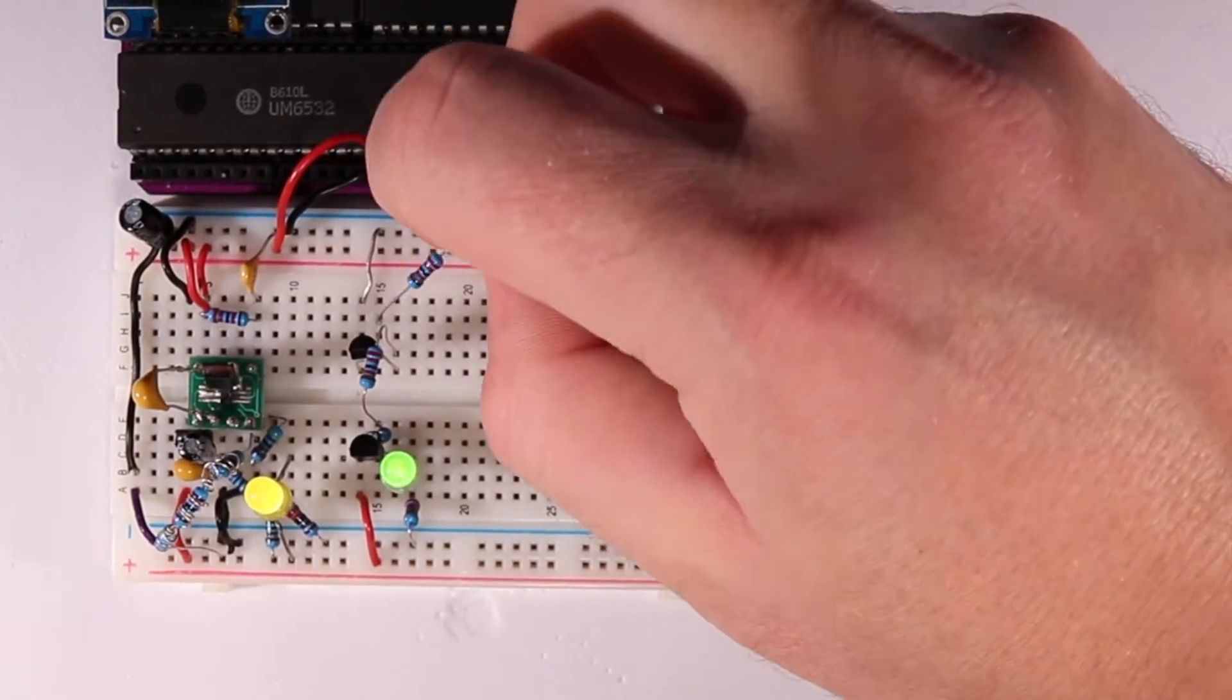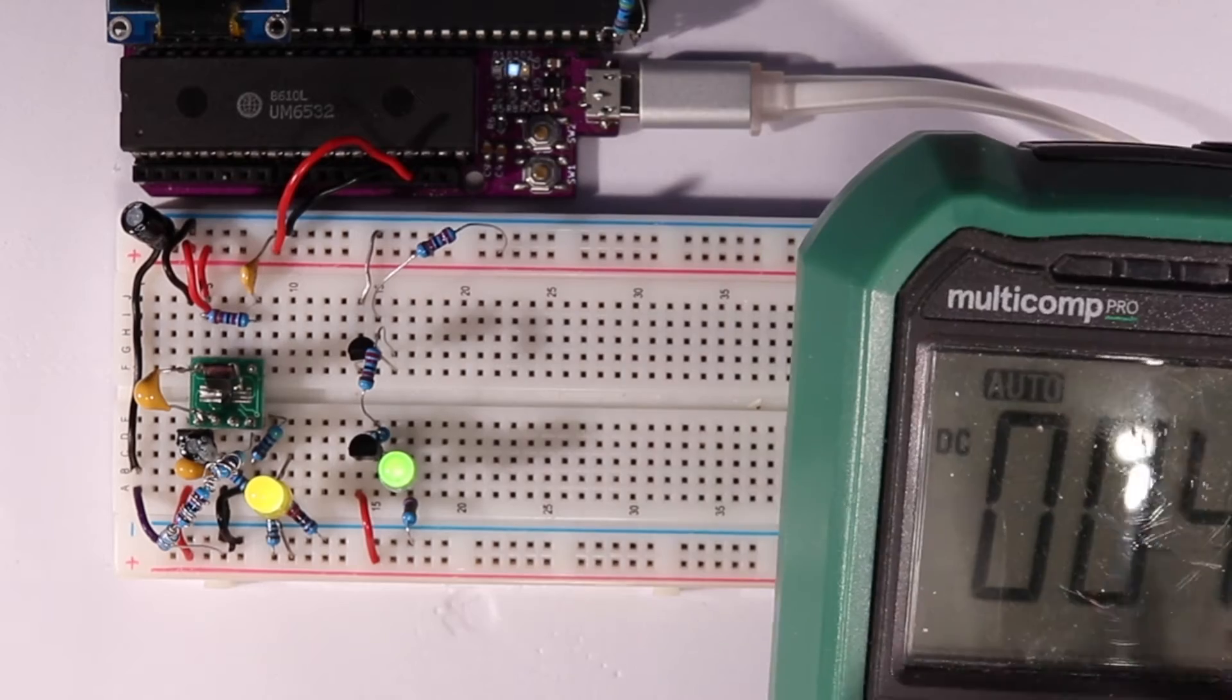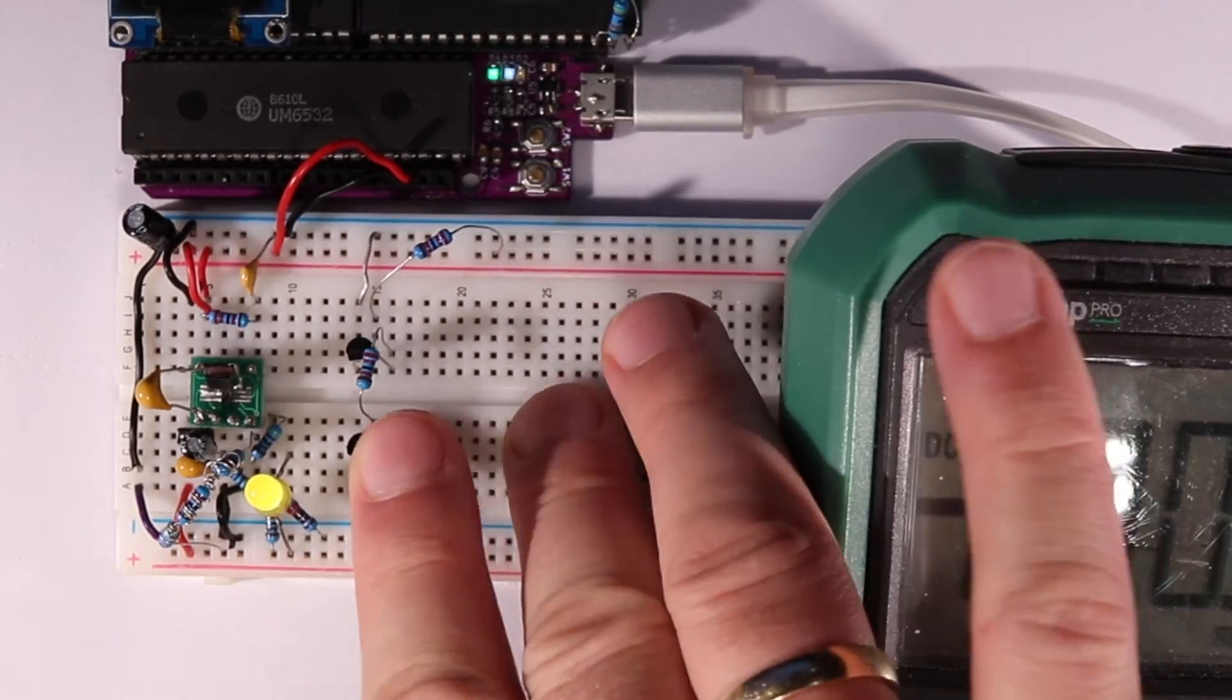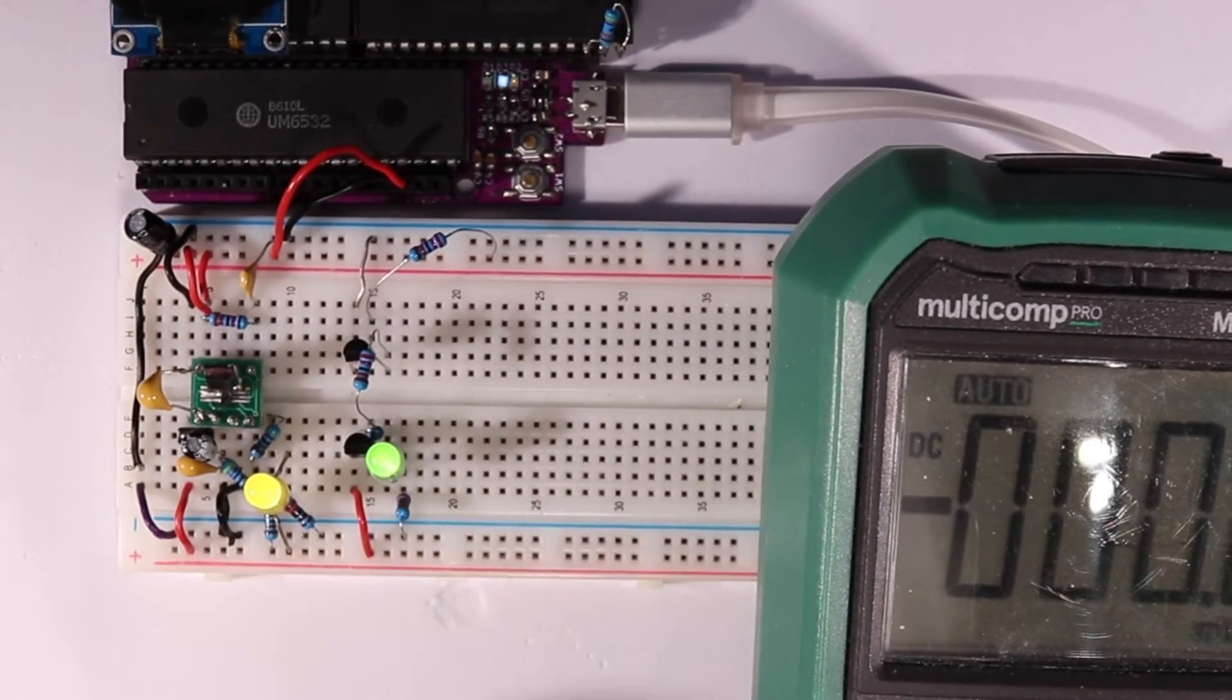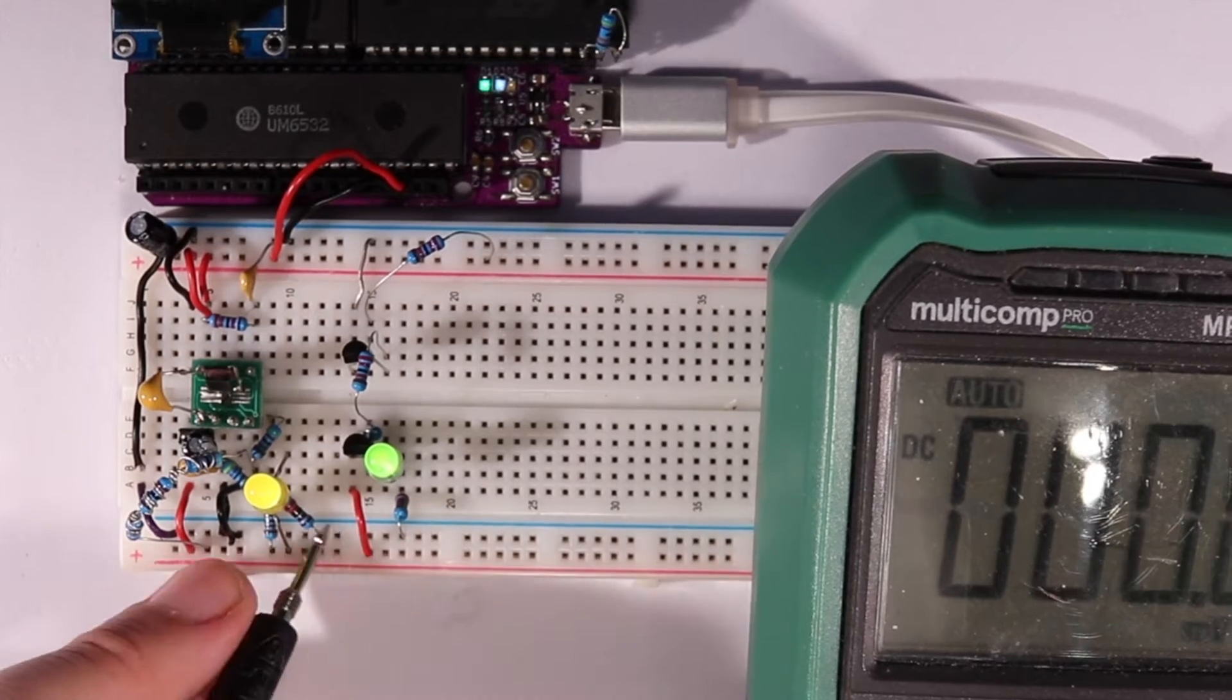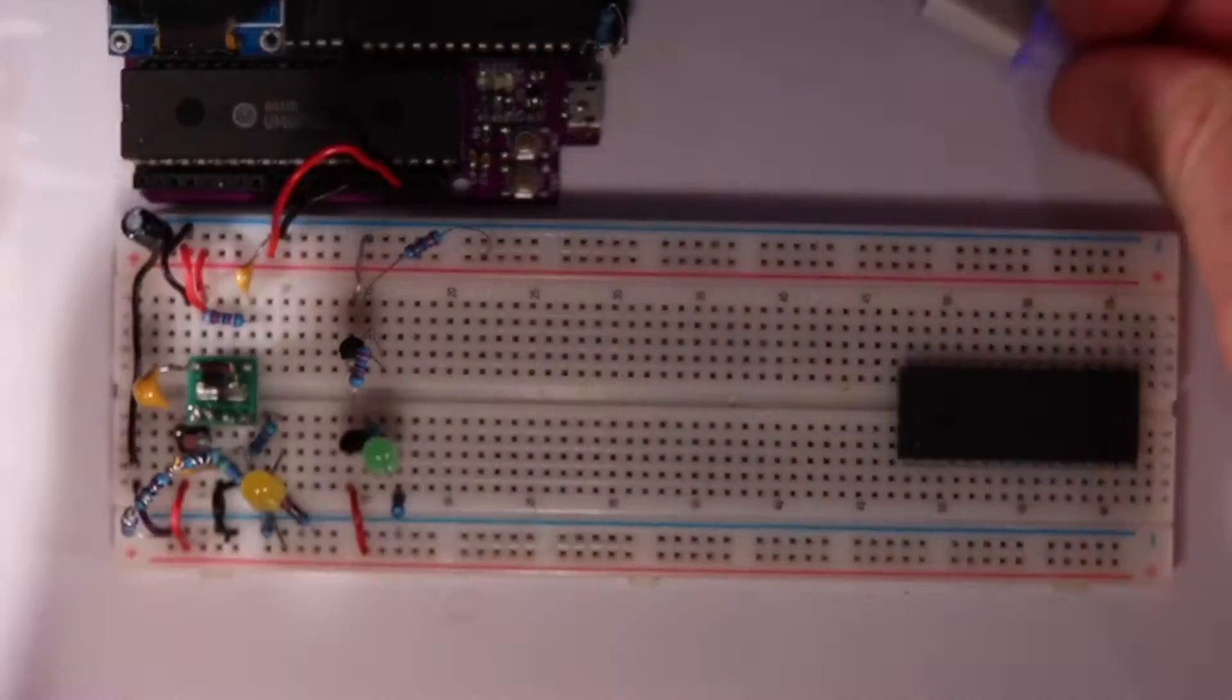It looks like the NPN does conduct a bit when I touch the base resistor or leave it floating, so we should probably make sure it's always at a defined state, or put a pull-down resistor on the base.